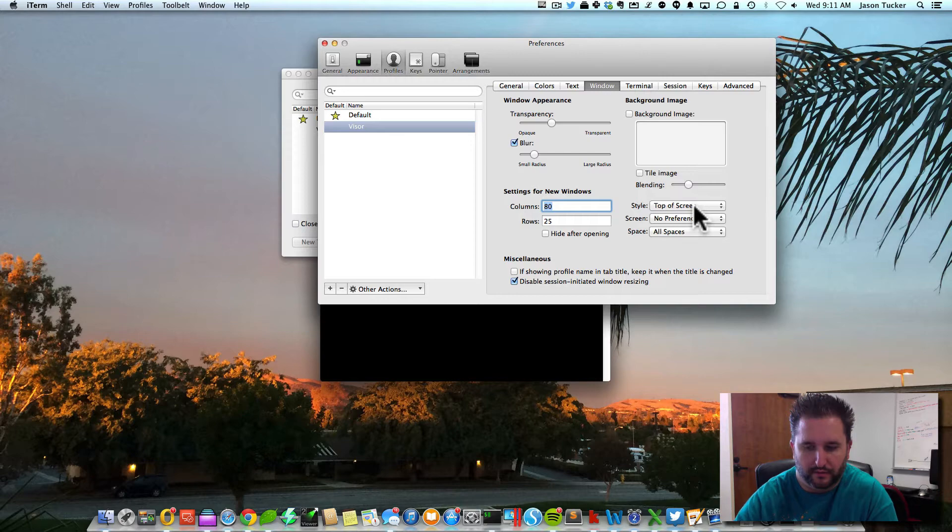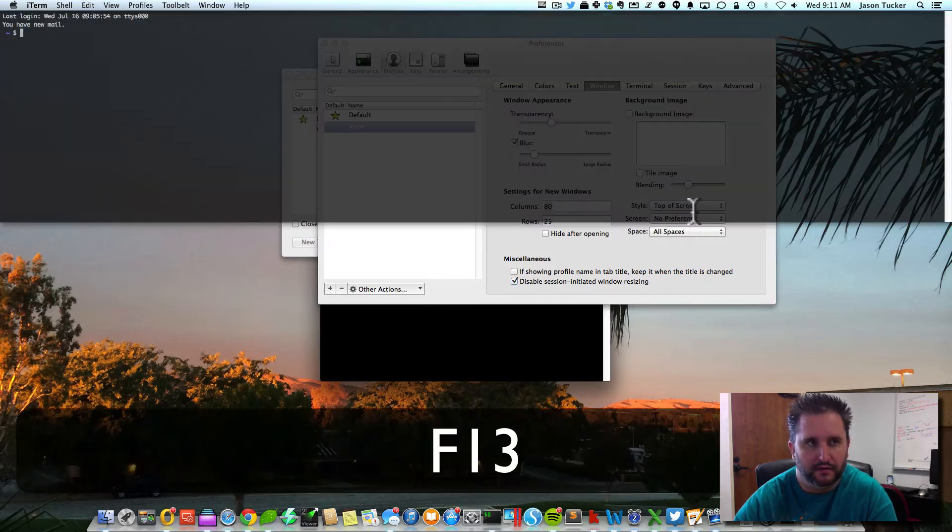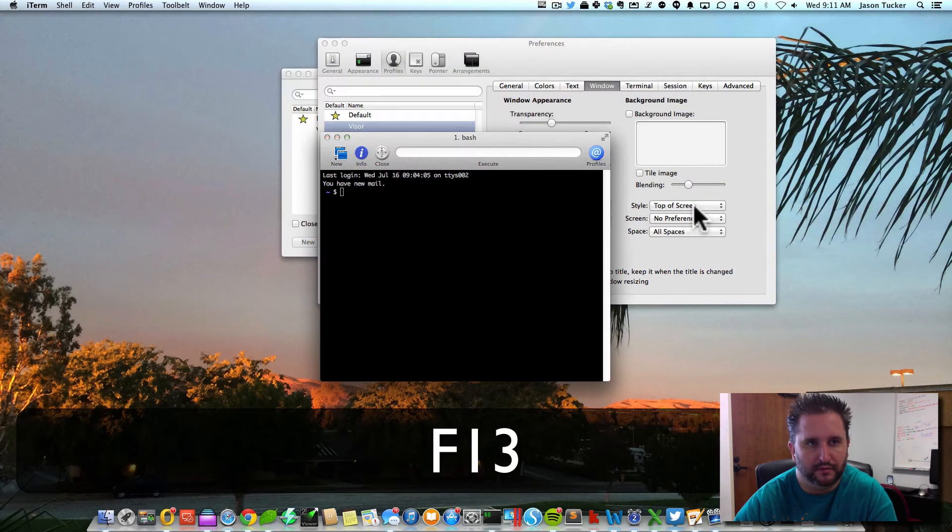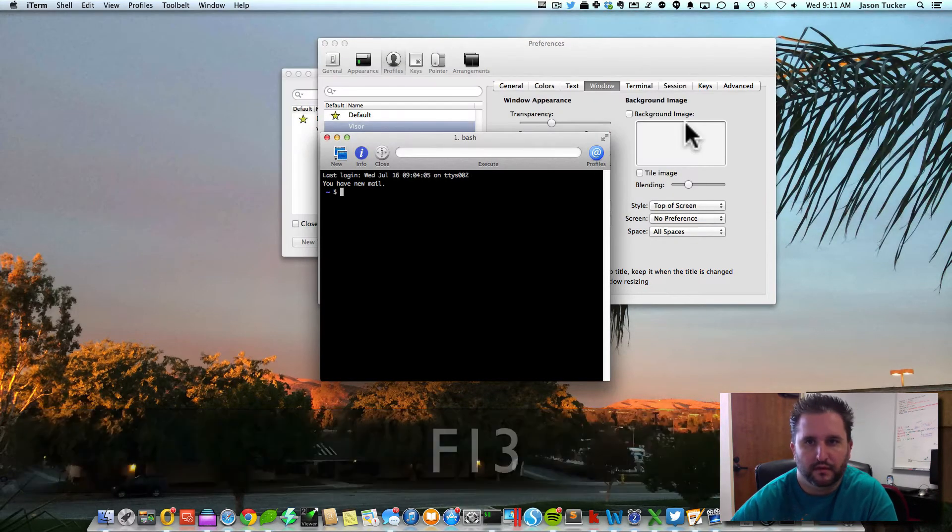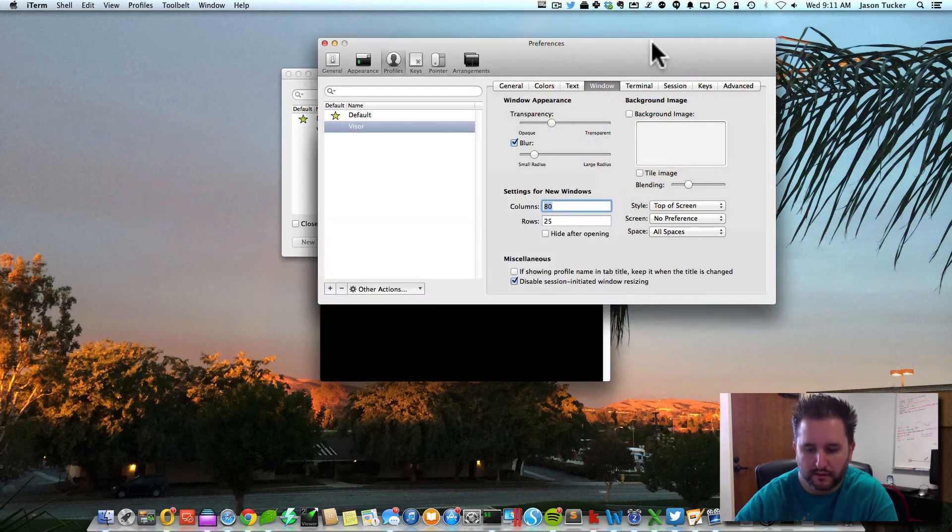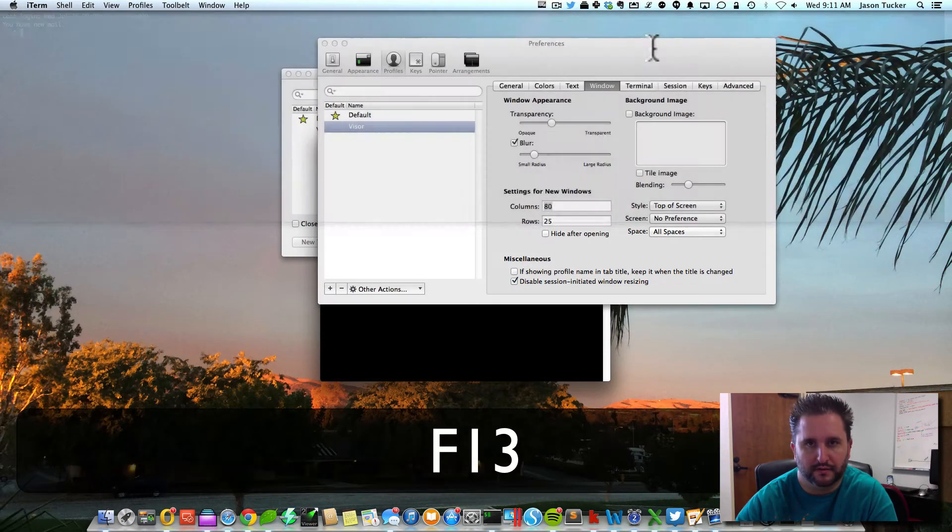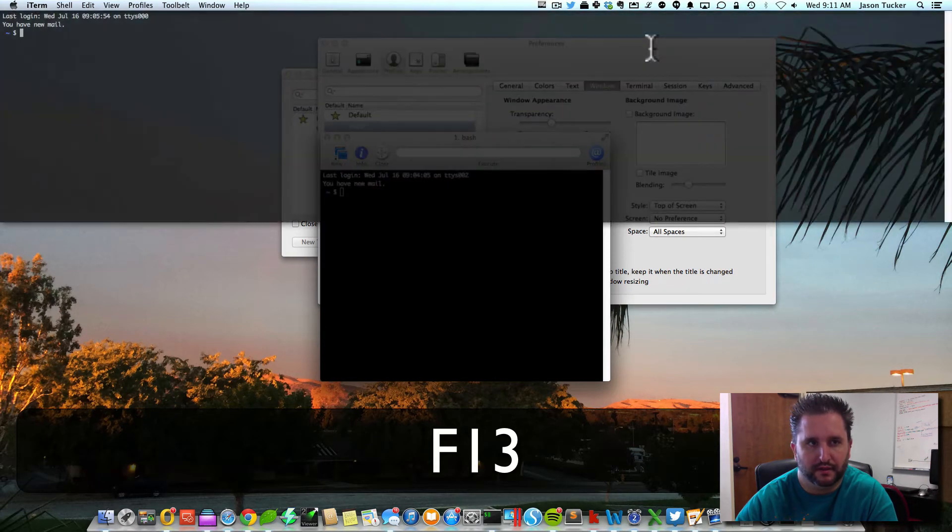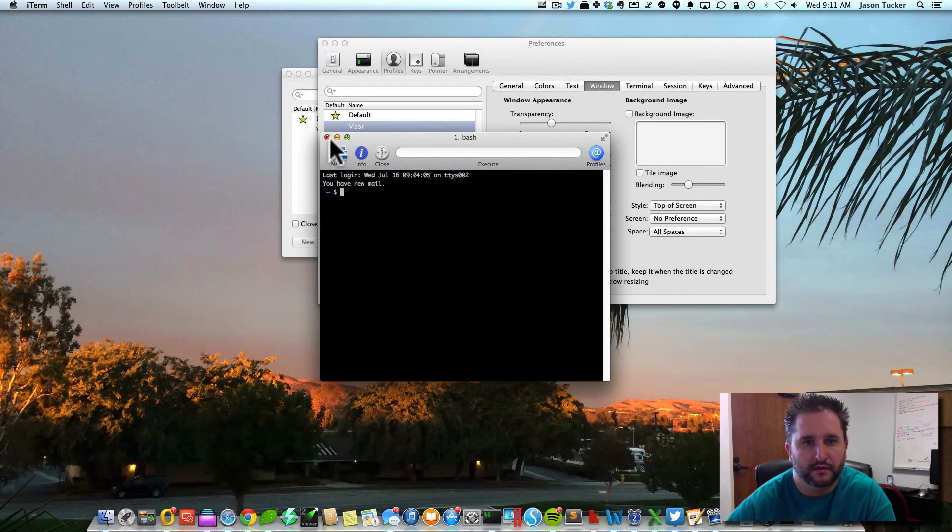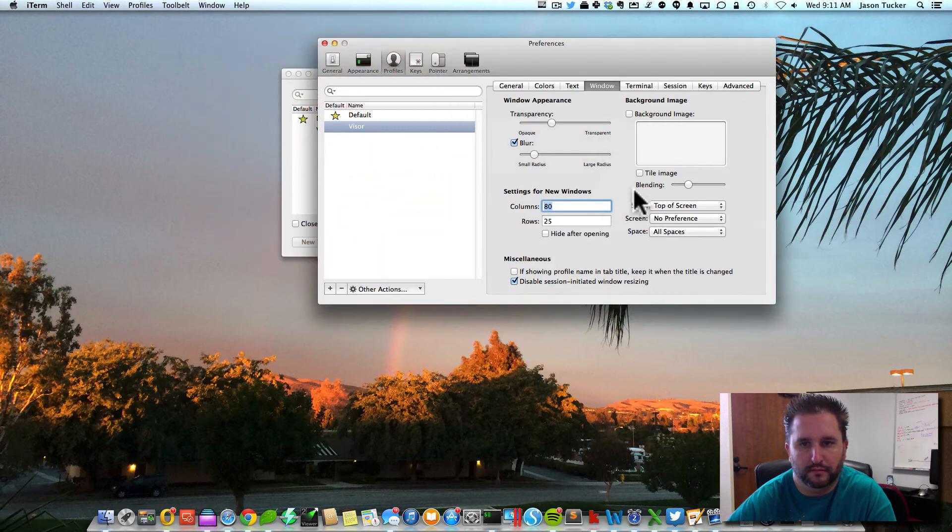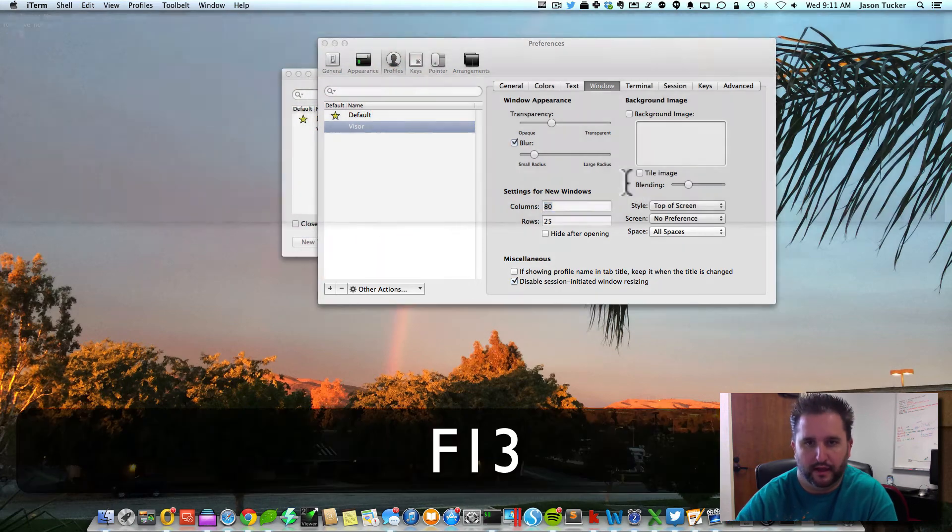So when we do that, if I press F13, you can see how this window opens up here. On the top of the screen, you can see it pop open. So now that I've done that,